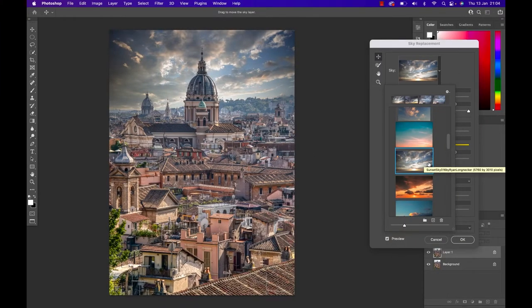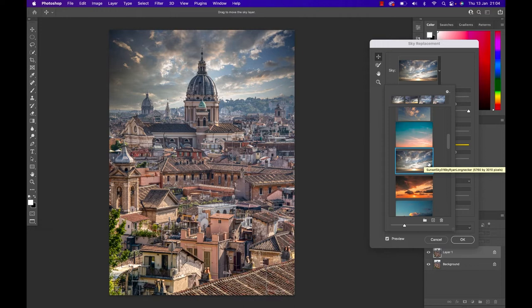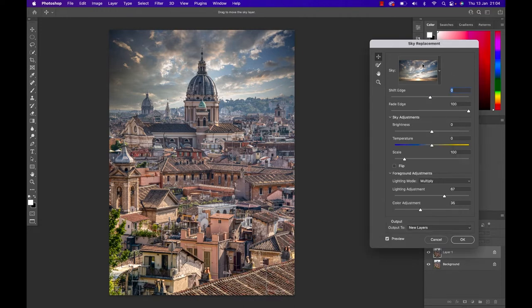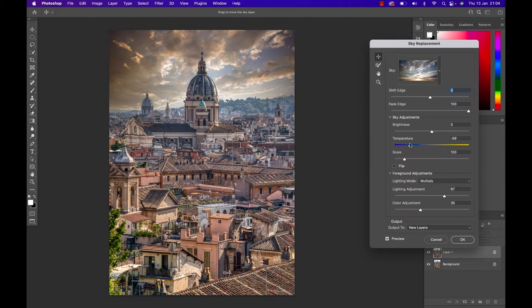So back in Photoshop, make sure you pick a sky that fits the scene at least more or less and simply select it. You can then adjust how bright the sky has to be and what temperature it has to have, so you can make it more sunsetty or yellowy or you can make it more cold. I'm just gonna leave it where I was.